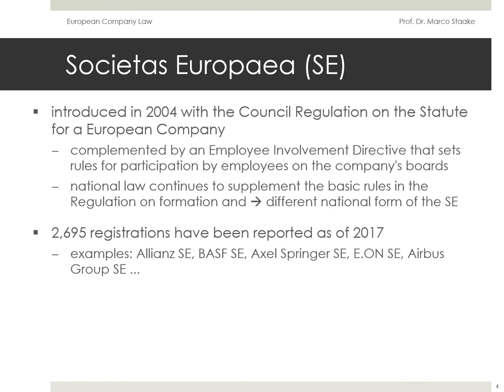The only European legal form which gained some importance is the SE, which is the European equivalent to the stock company. Some notable companies have chosen it as their legal form. For example, the car rental company Sixt, the insurance company Allianz, the Axel Springer Media Company, and the holding company of the E.ON Group. In 2017, there were around 2,700 SEs in the European Union.